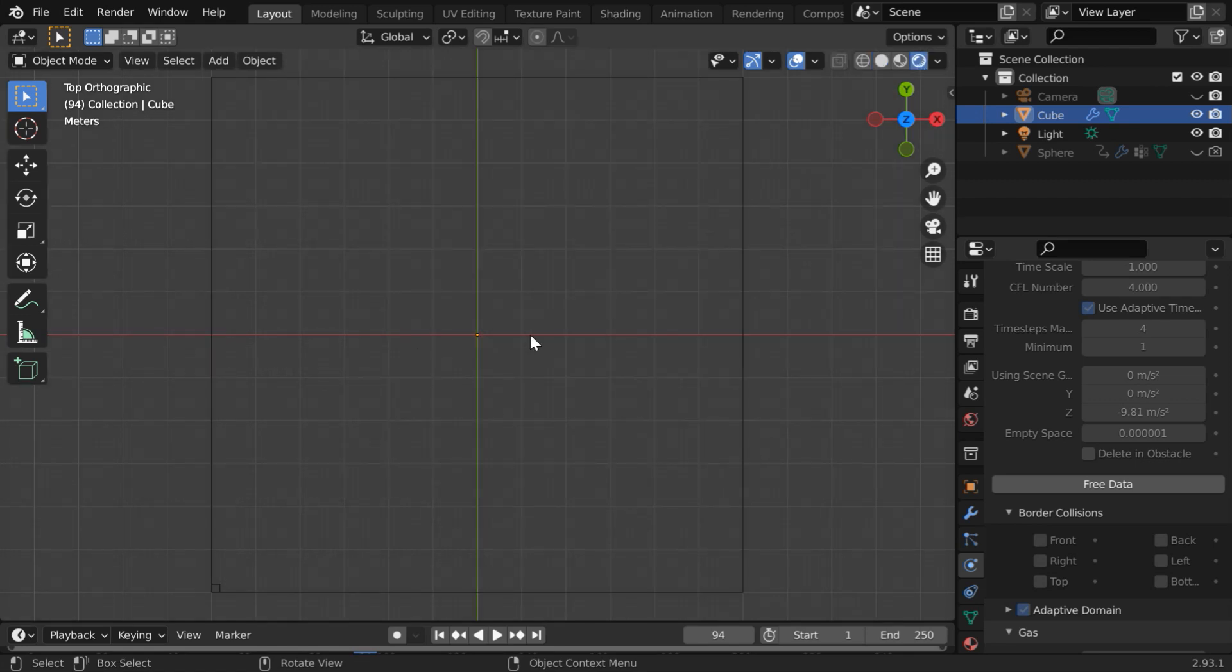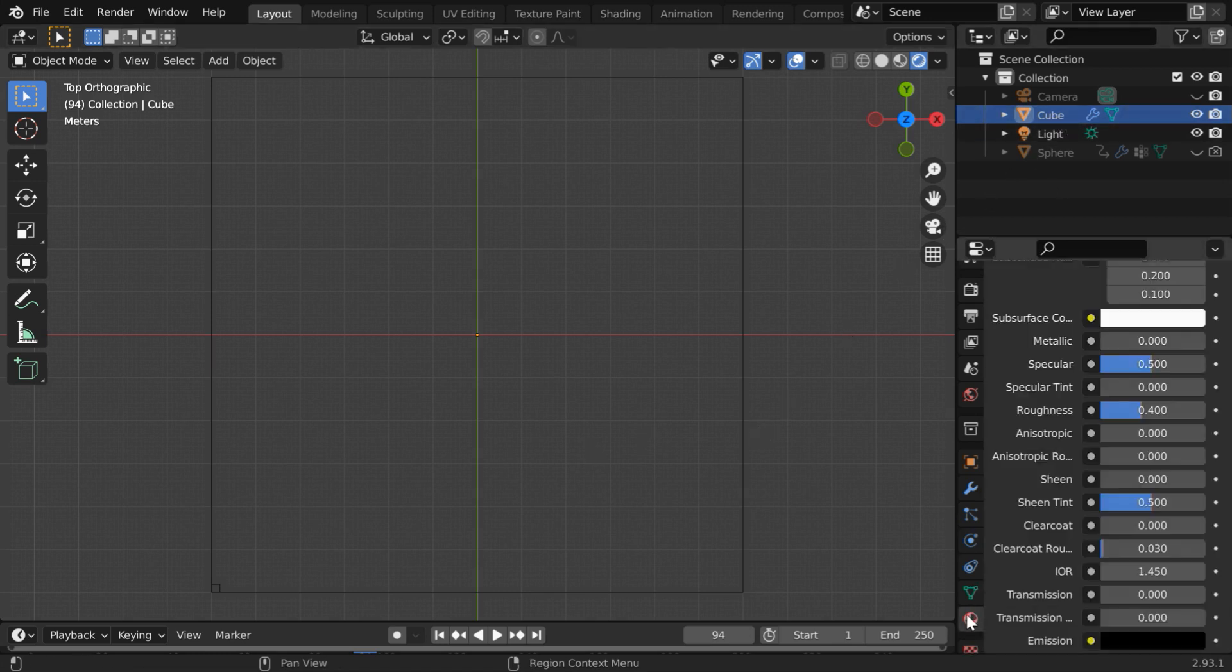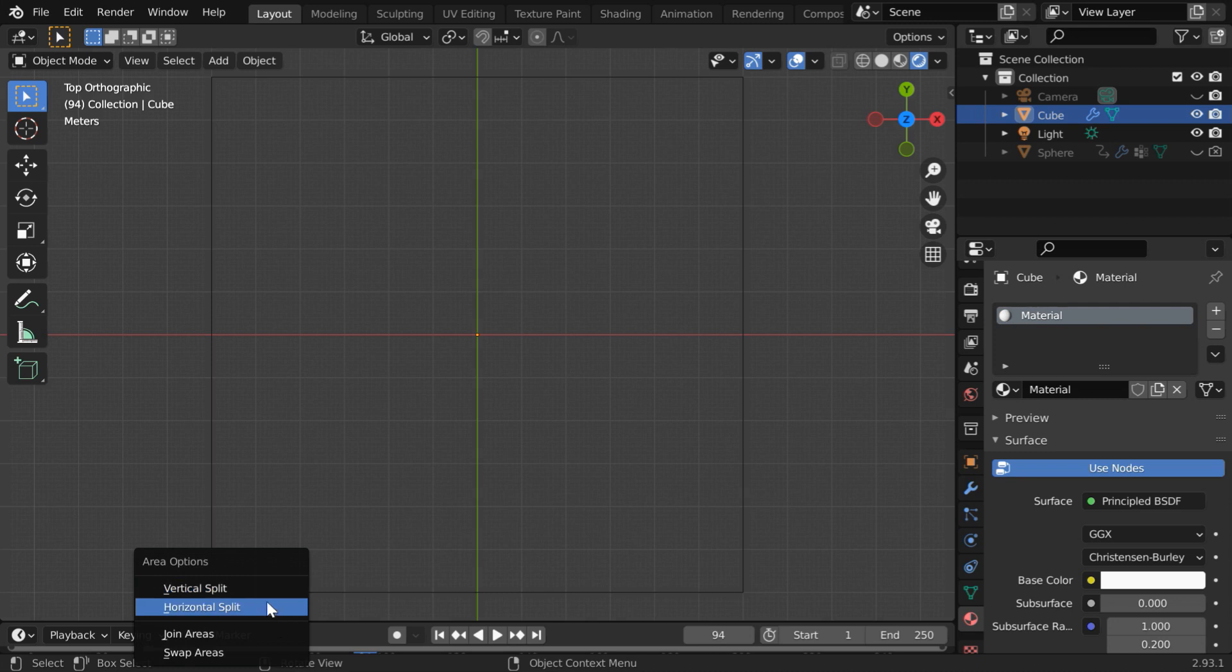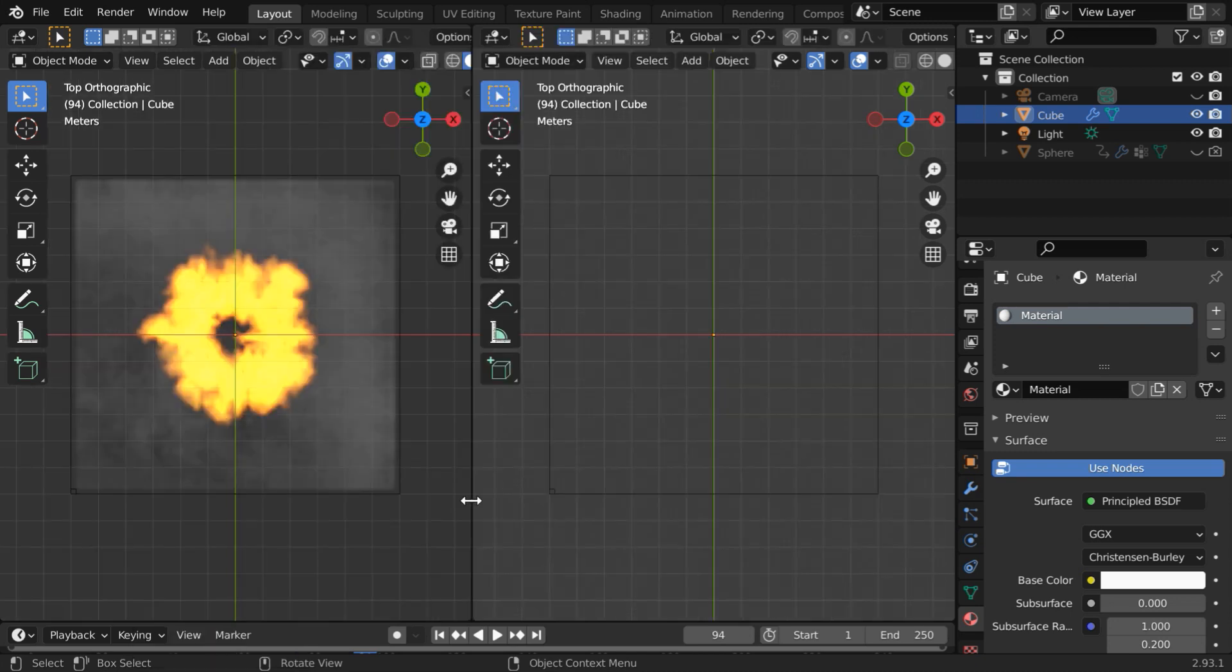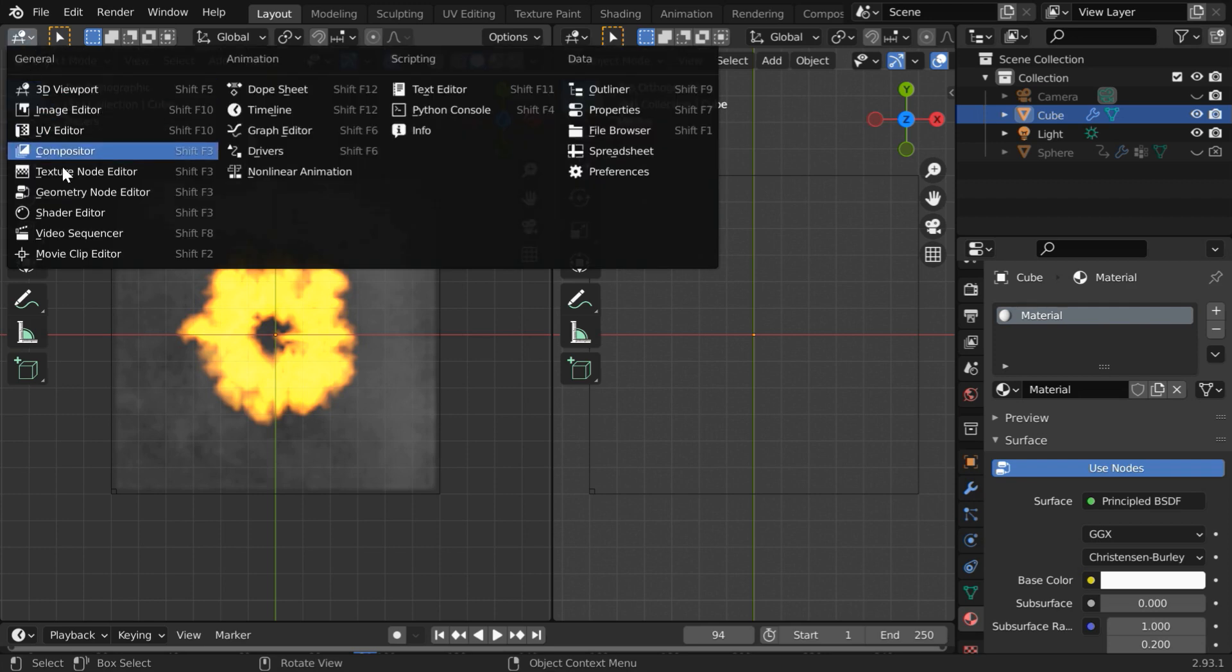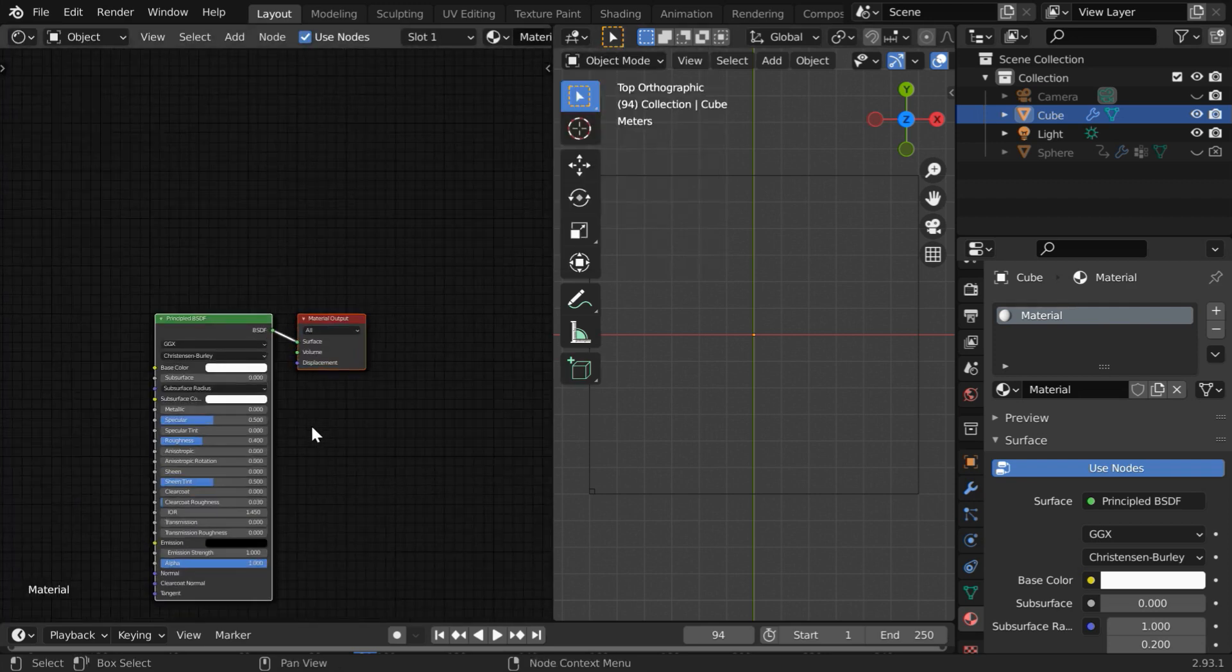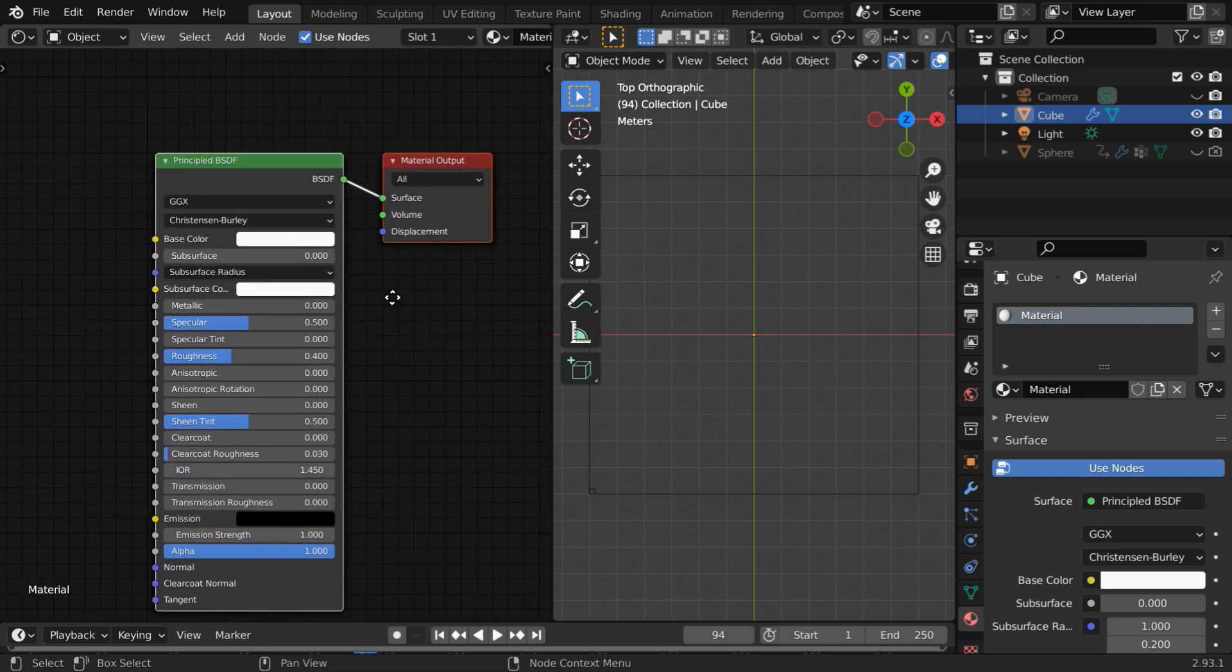You may not see anything here because we are yet to set up a suitable material for our domain object. While the domain is selected here go to the materials tab. We have the default material here which we need to edit in the shader editor. So let us split the screen into half then open the shader editor in the left hand side panel.